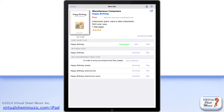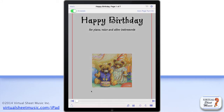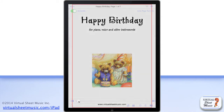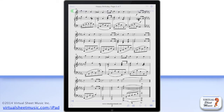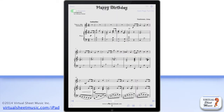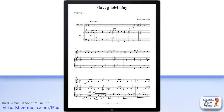To display the PDF sheet music file of any item, just tap the View button of your chosen item. If the item has been bought, or it is one of the included free items, the complete score will be displayed. Otherwise, only the first page of the selected item will be shown.